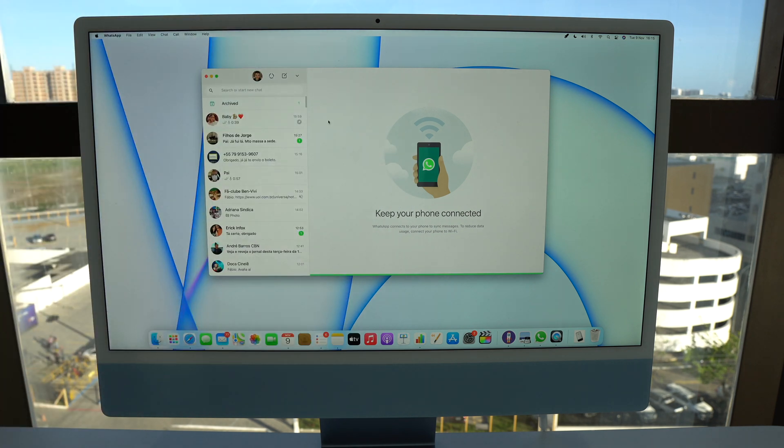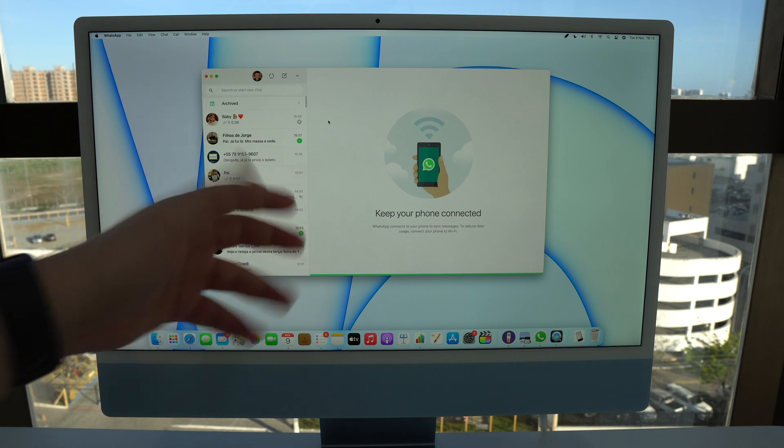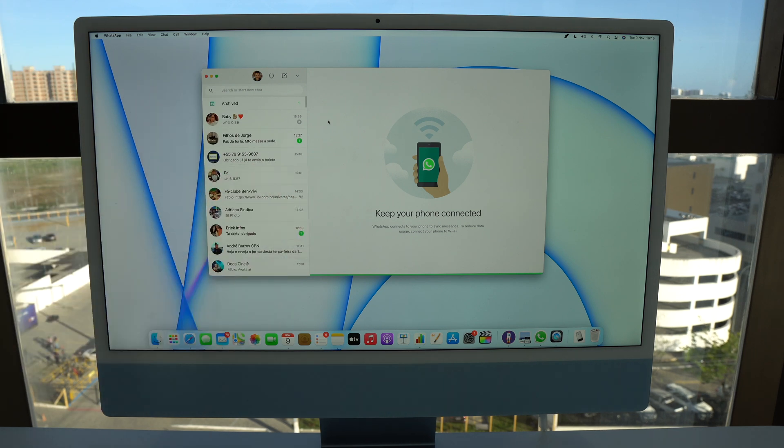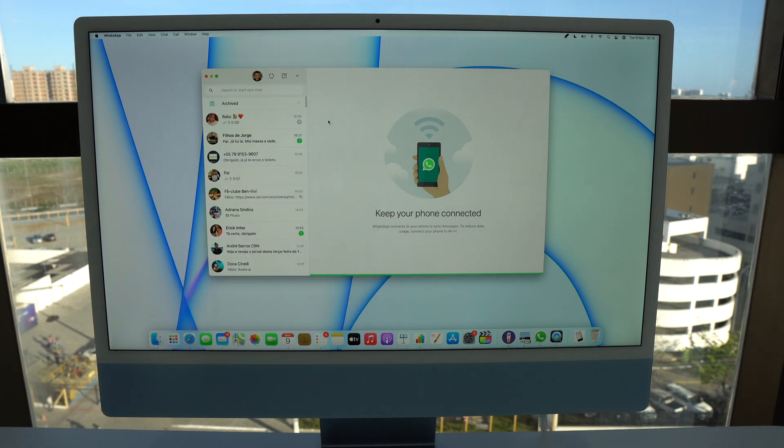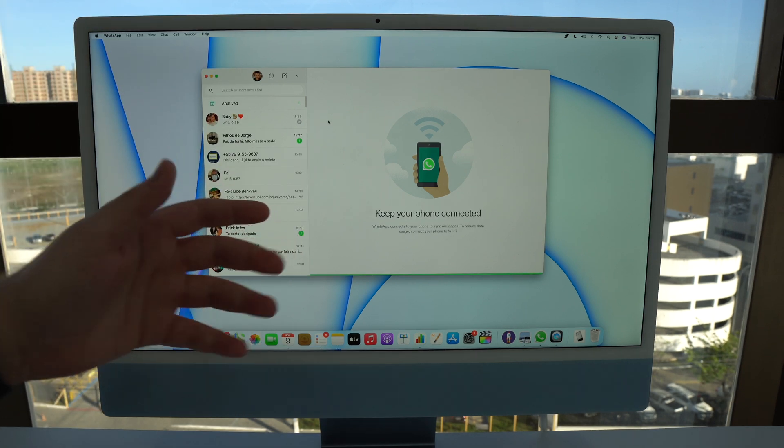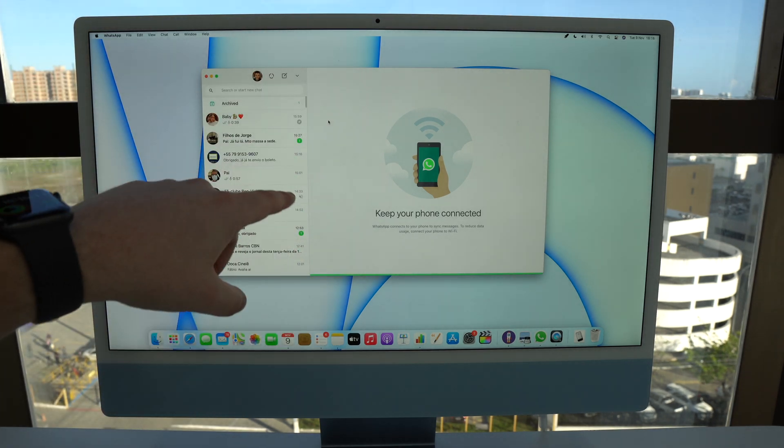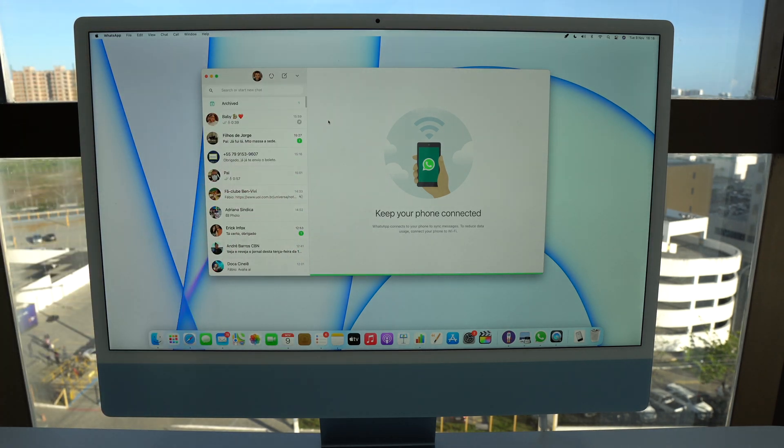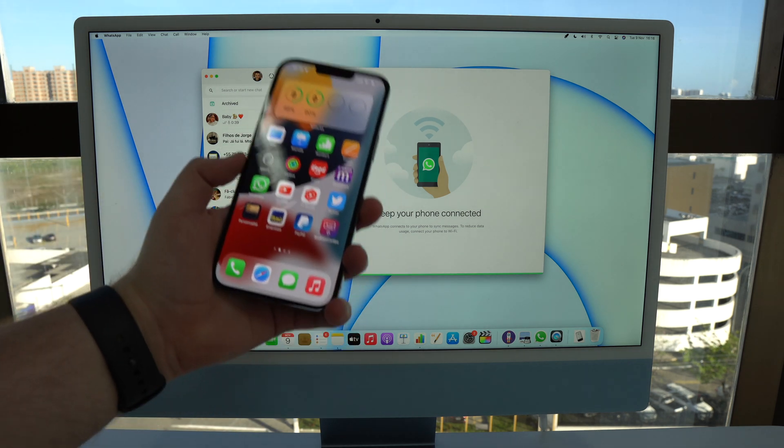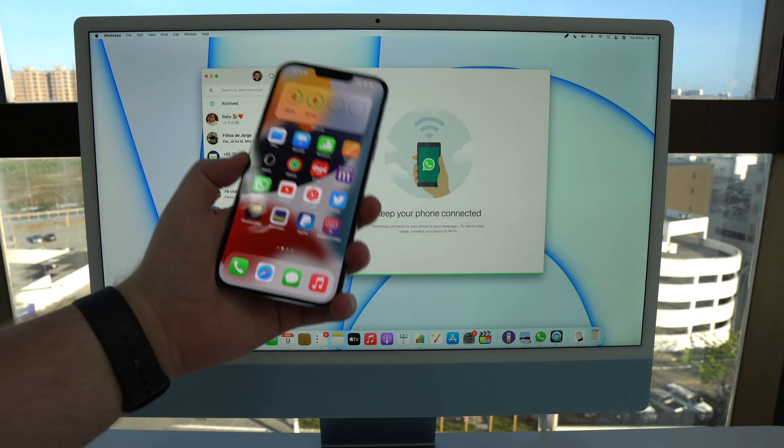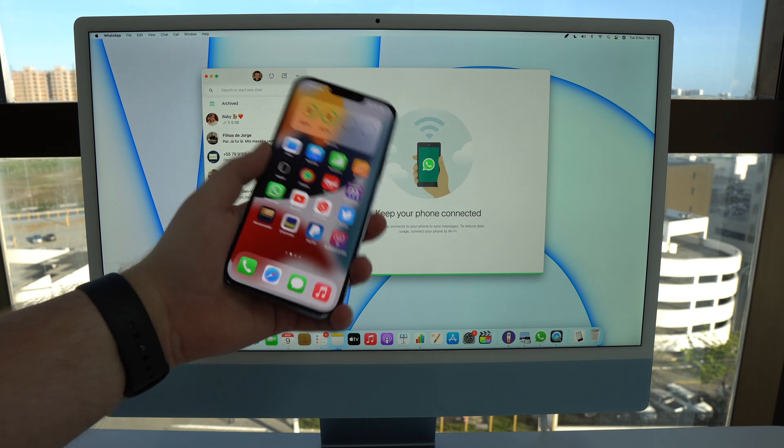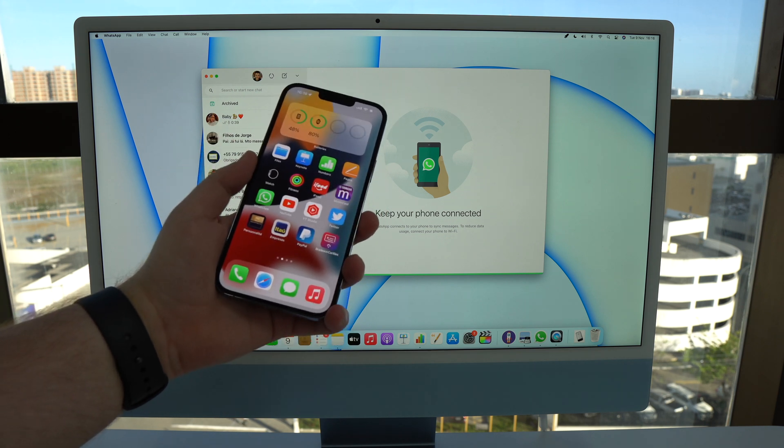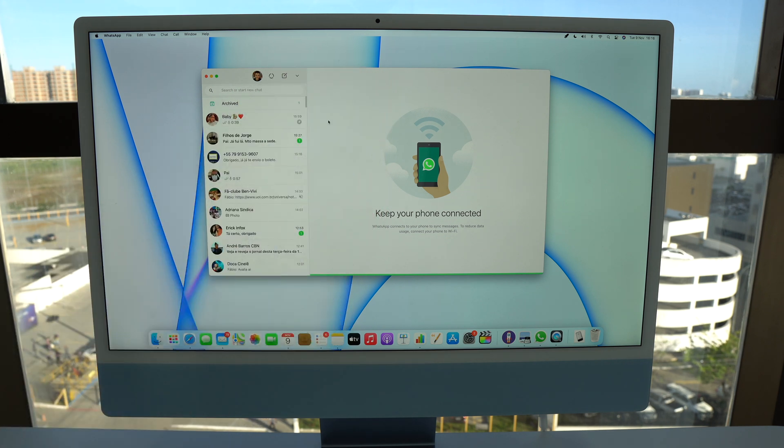This is so cool guys because now we can use WhatsApp on a different device completely independent as a standalone device and we don't need the phone anymore. Because until now, if you wanted to use WhatsApp web or the WhatsApp application, you would have to have your phone turned on and with an internet connection otherwise it wouldn't work.